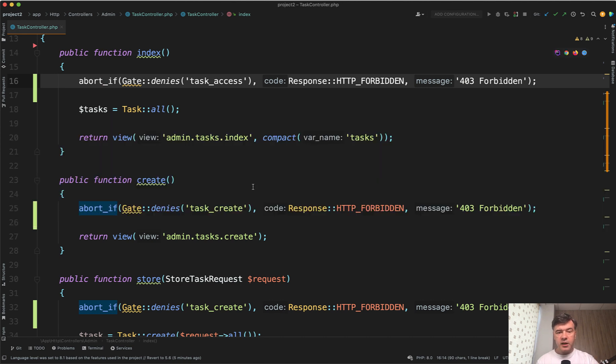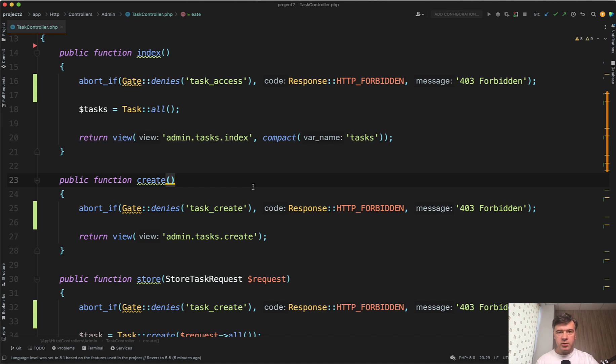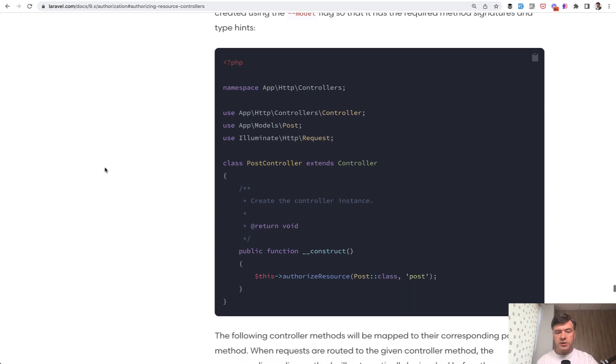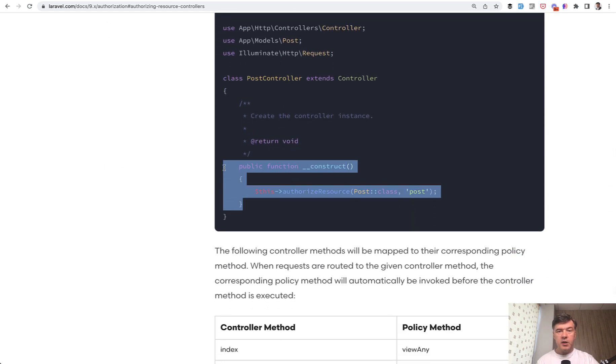But for this particular case, there's one thing. Since it's a resourceful controller, Laravel allows you to do authorize resource. So in the docs, authorizing resource controllers, you may find this.